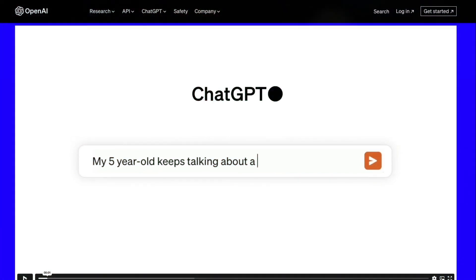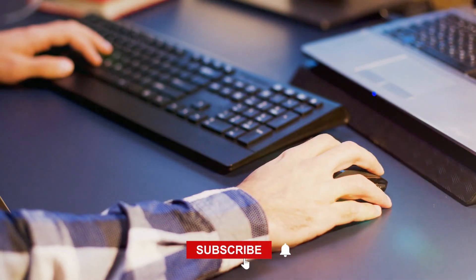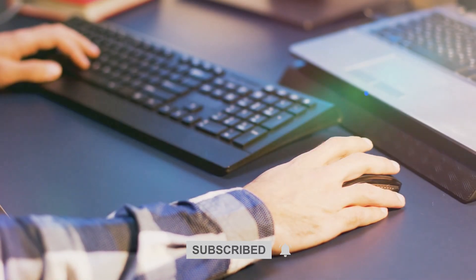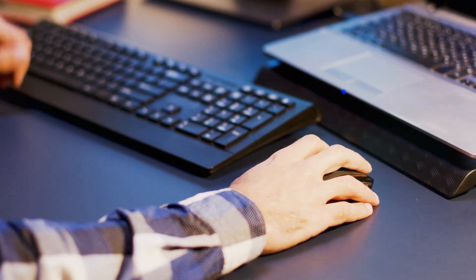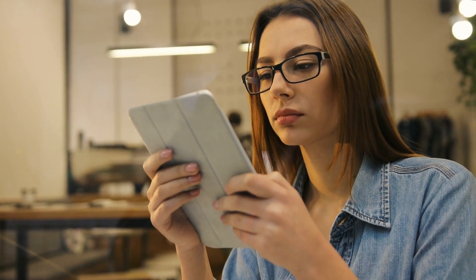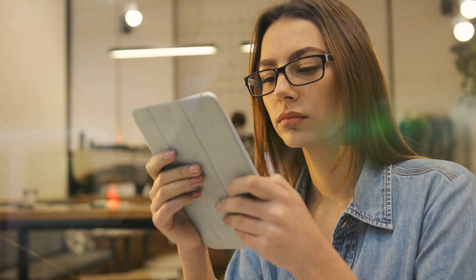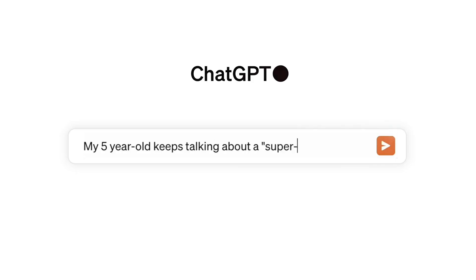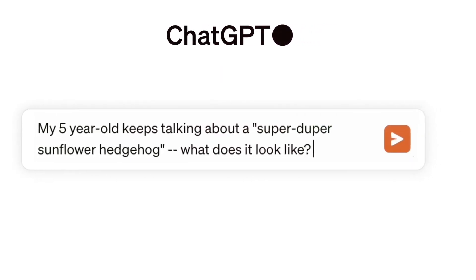Just before getting started, if you're new here, make sure to hit that subscribe button and ring that notification bell so you never miss out on the latest AI-related videos. Before I dive into the specifics, let's take a look at the integration of this model into ChatGPT. OpenAI has created an informative video demonstrating its functionality.